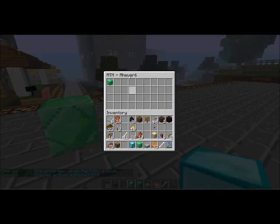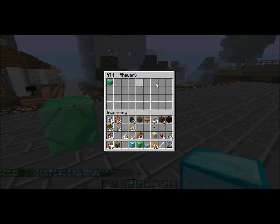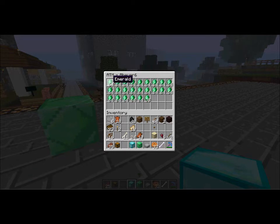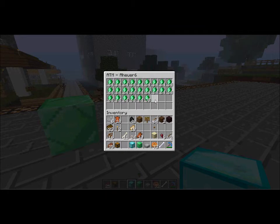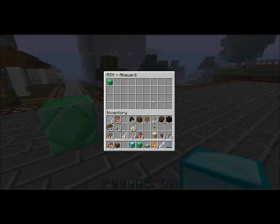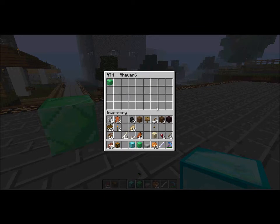Then you open it. As you can see, this is the ATM. Each block here will be represented by a single Emerald block, and if you click on that, it'll open up that particular section of your bank account and show all the Emeralds you have stored. You can store a ton, because if you can store this many stacks of 64 Emeralds in one block, and then multiply it by that many, that's a bunch of Emeralds.